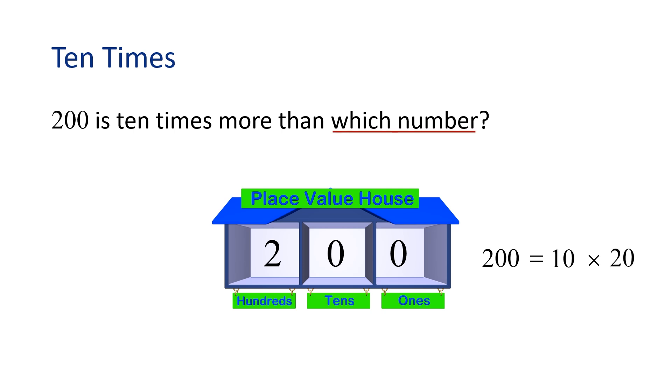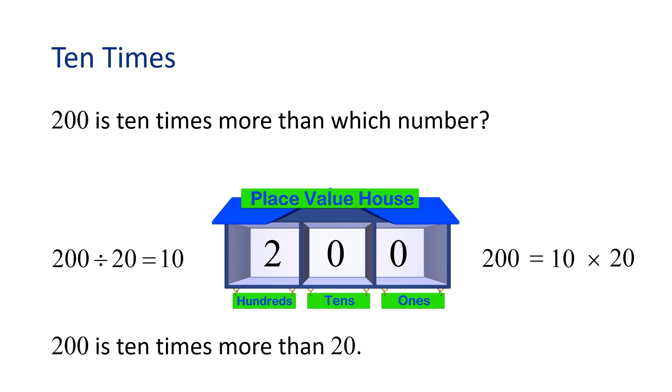That's right, 20. Because 20 times 10 equals 200. Or we can write 200 divided by 20 equals 10. This means we found that 200 is 10 times more than 20.